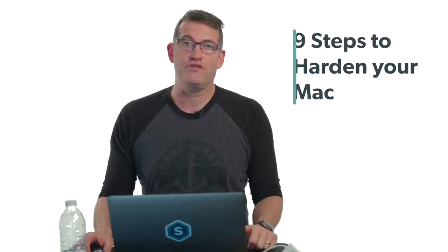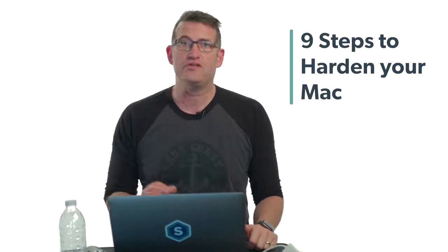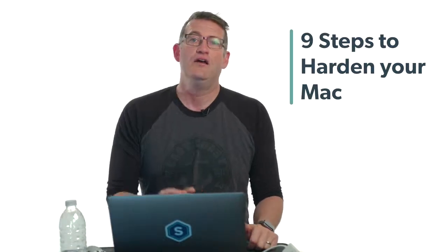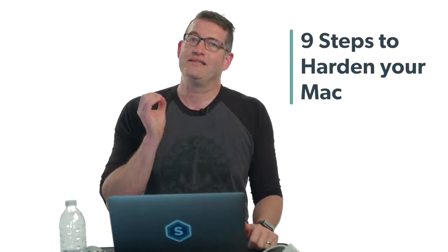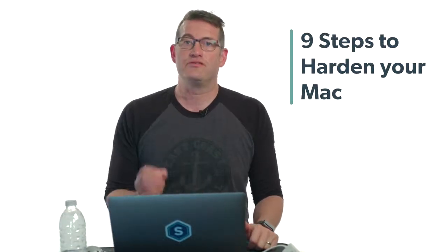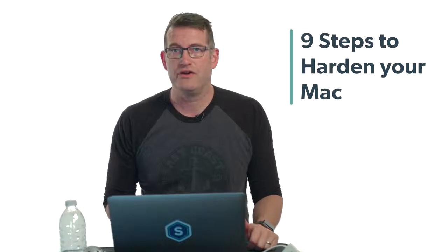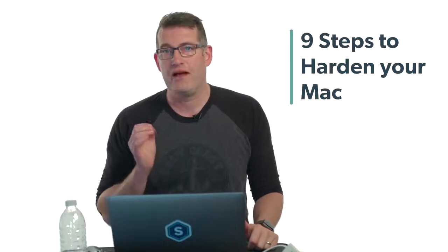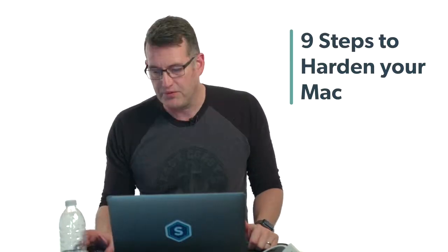Hey everybody, welcome back to the Security Brief. Today I'm going to walk you through the nine steps you can take right now to significantly increase the security posture of your Apple Macintosh computer. This isn't everything that you can do—there's a whole lot of other things—but these are some pretty high-impact, easy things you can do right now.